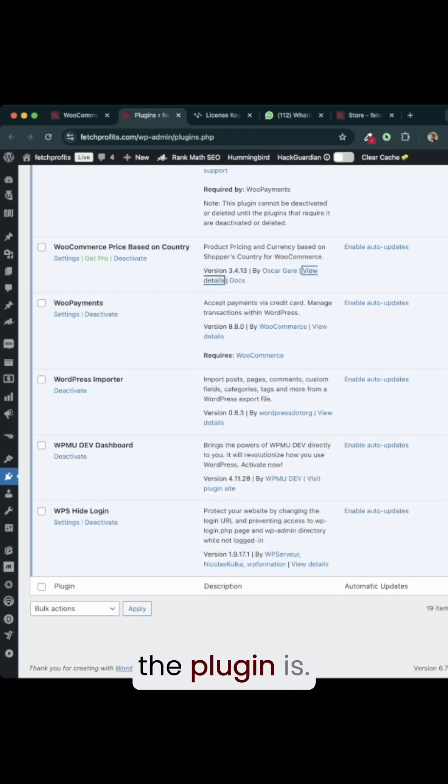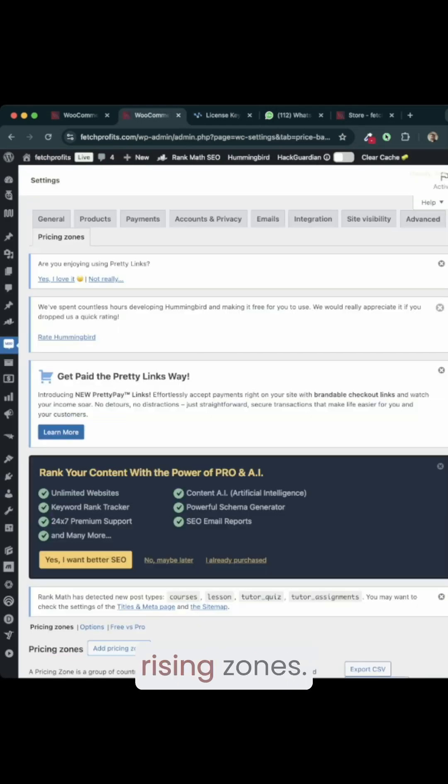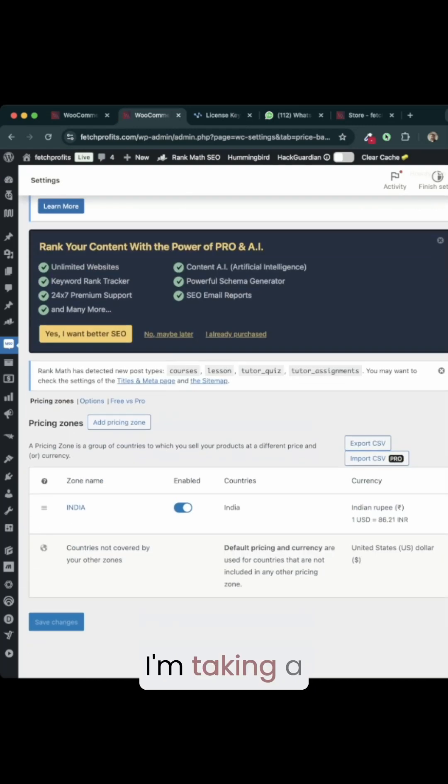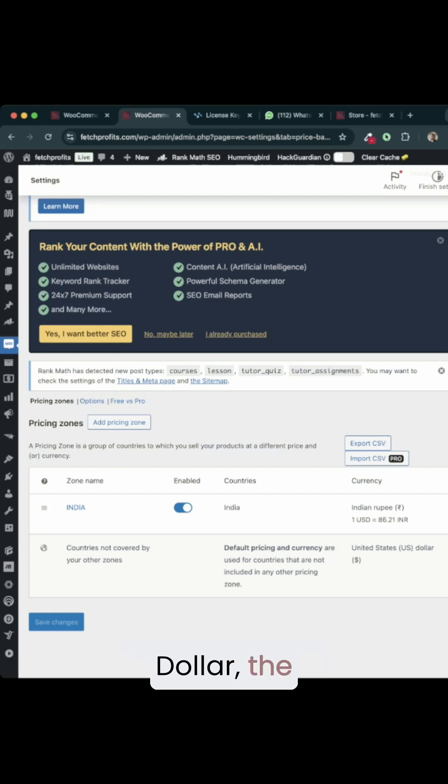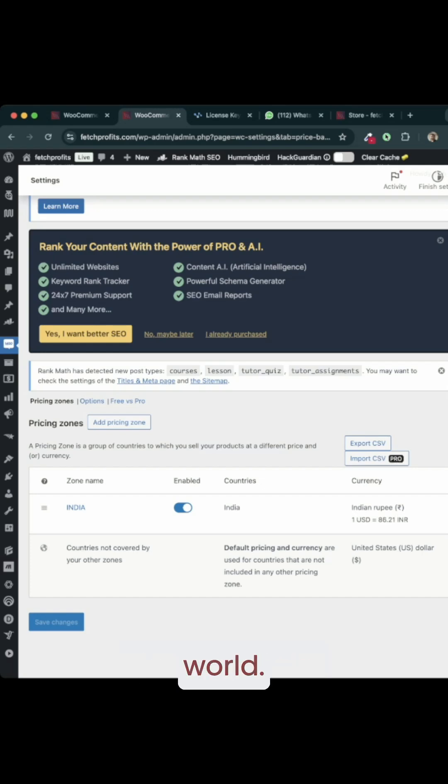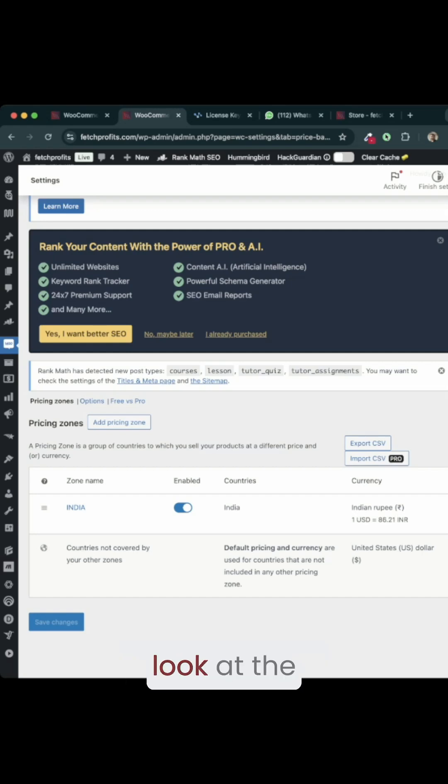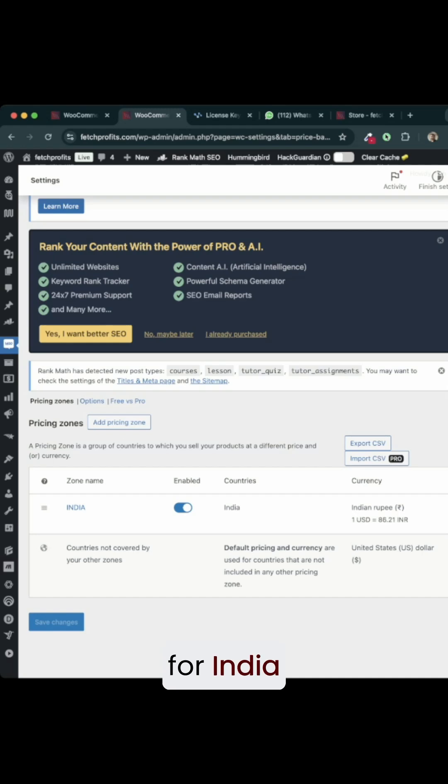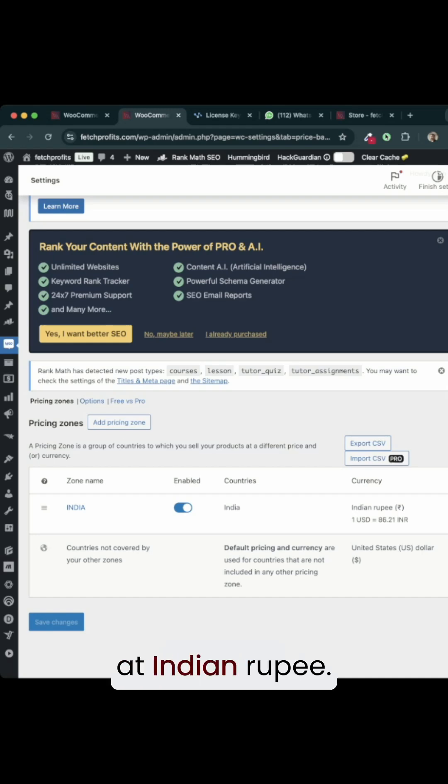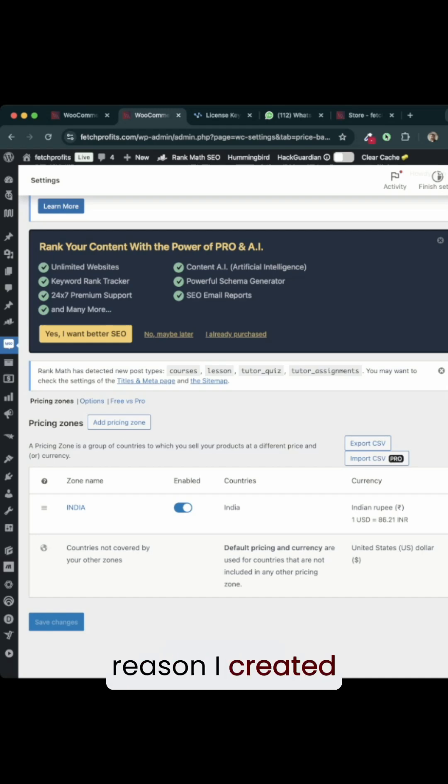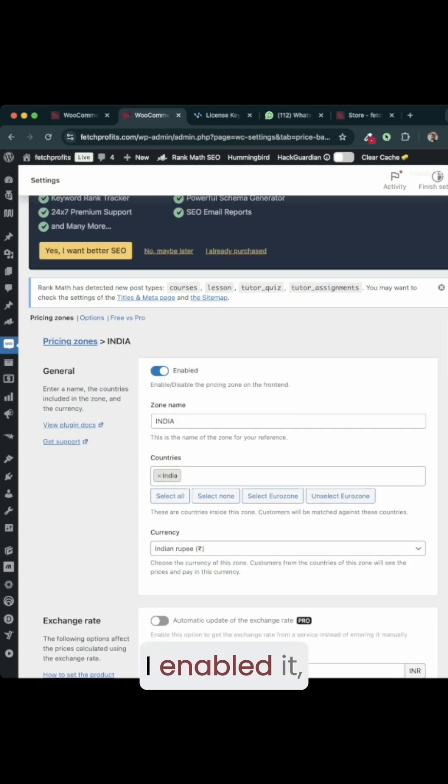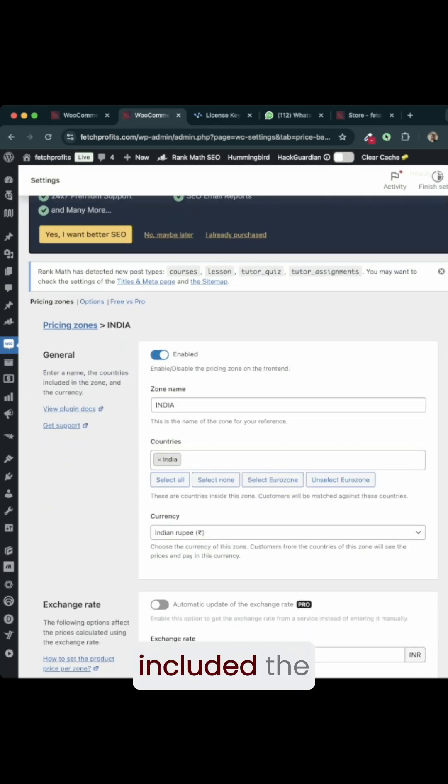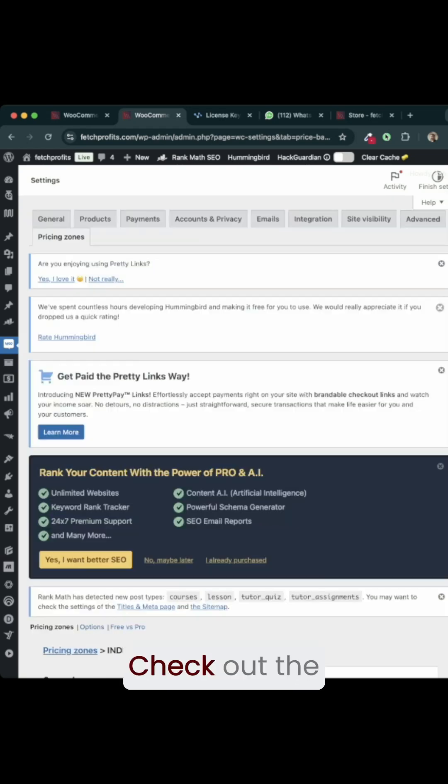This is where the plugin is. If you go into settings, you will have pricing zones. I am taking a simple example of two currencies here. One is US dollar, the other is the Indian rupee. For the whole world, when they look at my store, they are going to look at the product price in US dollars. Only for India, they are going to look at Indian rupee. And for that reason, I created one pricing zone here. I call it India. I enabled it. Included the countries as India alone.